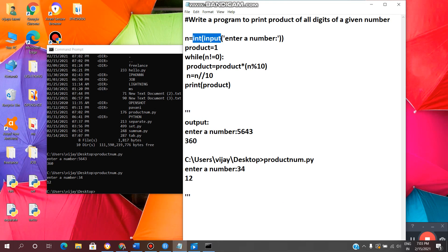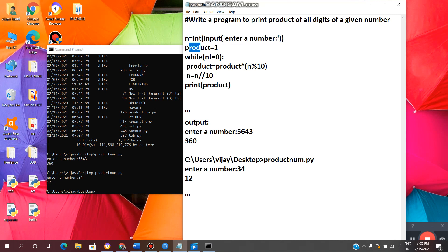n equal to int input enter a number. This line of code is used to enter a number by the user. n product equal to 1. Always initial value of the product should be 1. Because if we take 0 as initial value, 0 into anything is 0. That's why product should be 1, always.